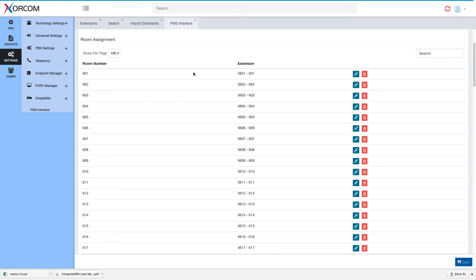So that's it. Now my rooms are assigned. Each room has its extension and we are good to go.